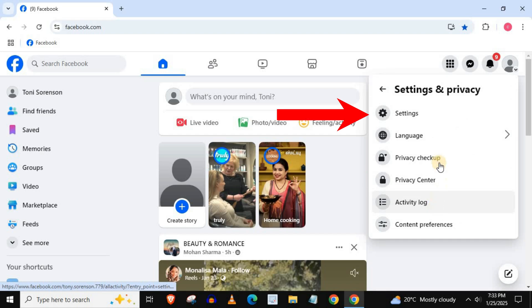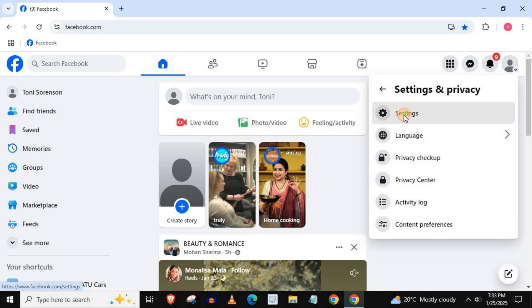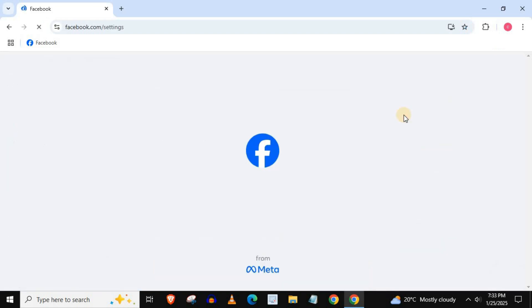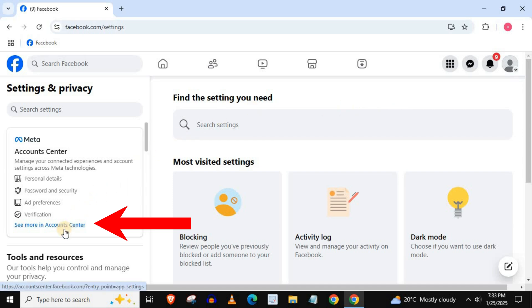Then settings. Come over to the left. Press on this blue writing, see more in accounts center.